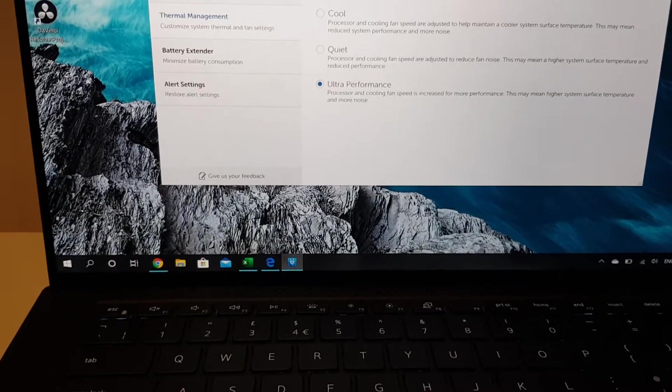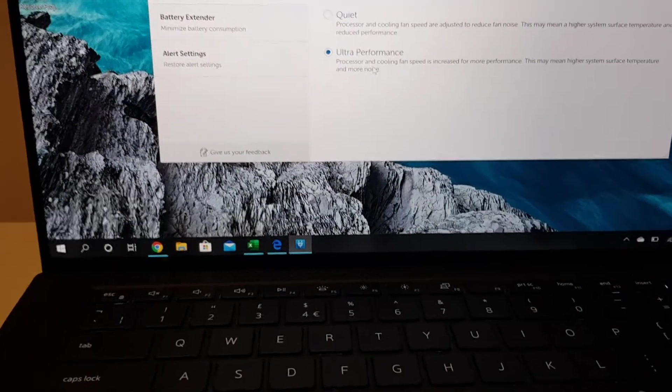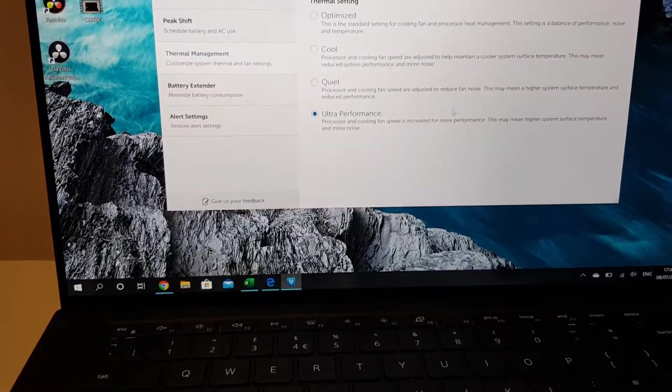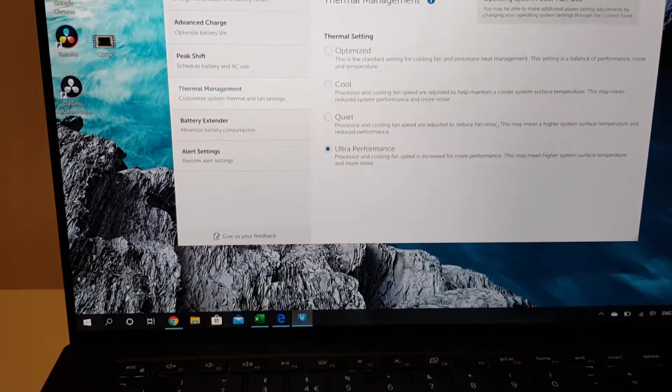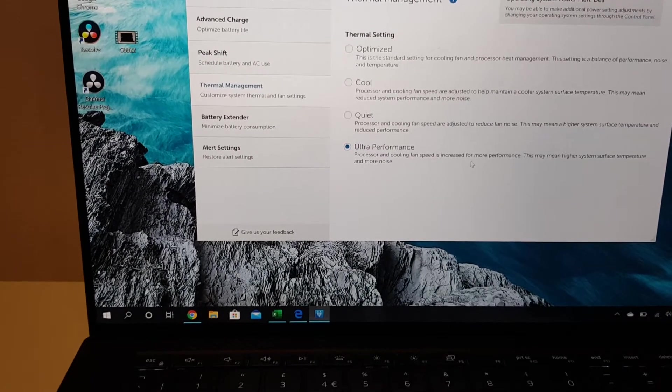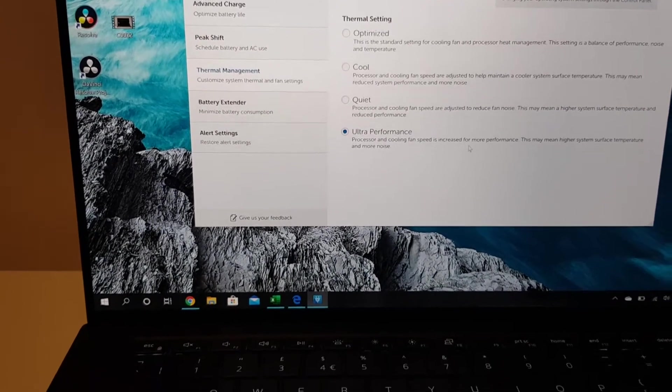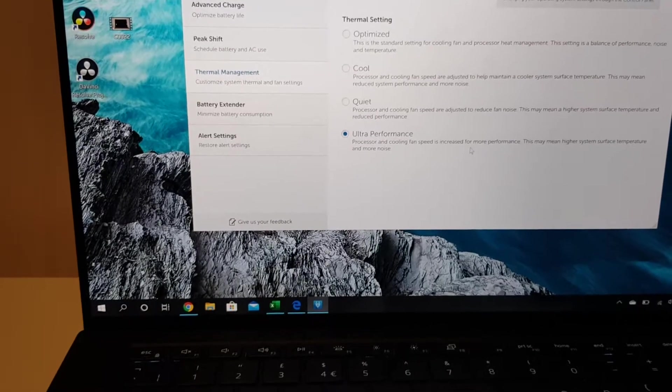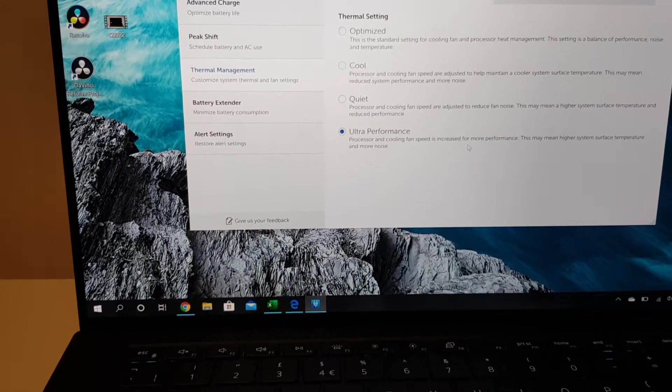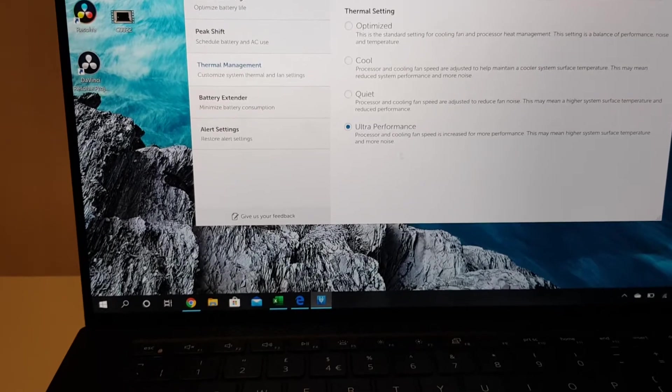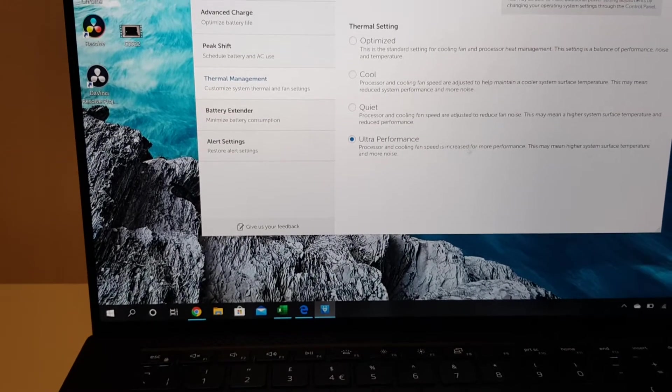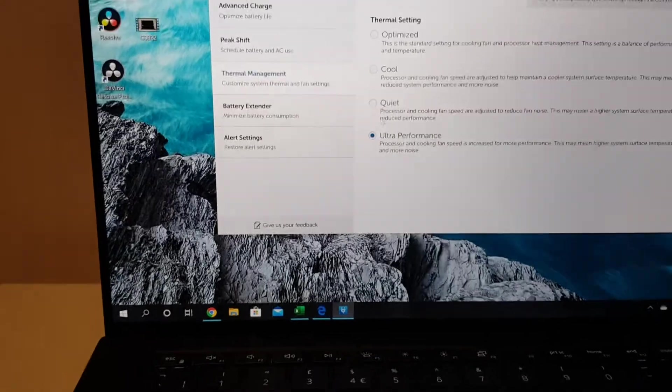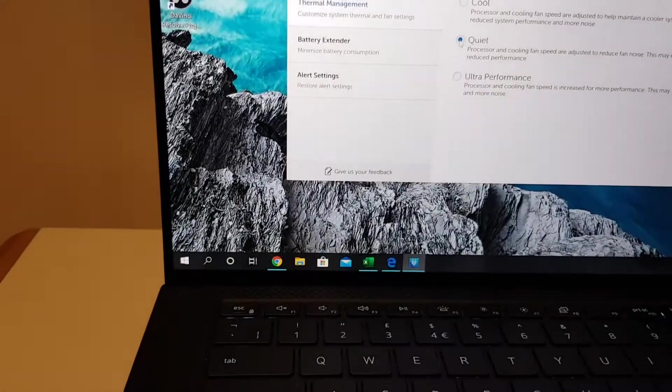I think ultra performance is a combination. When you utilize applications or do enhanced workflows and it's gonna need CPU or GPU power, then it's gonna work it out itself. Quiet is quiet, you can set it quiet, you can't hear the fans.